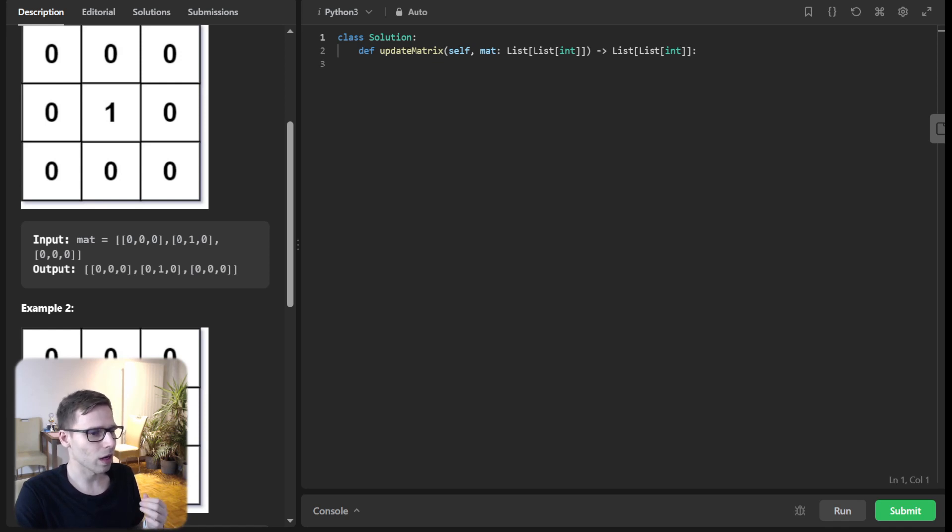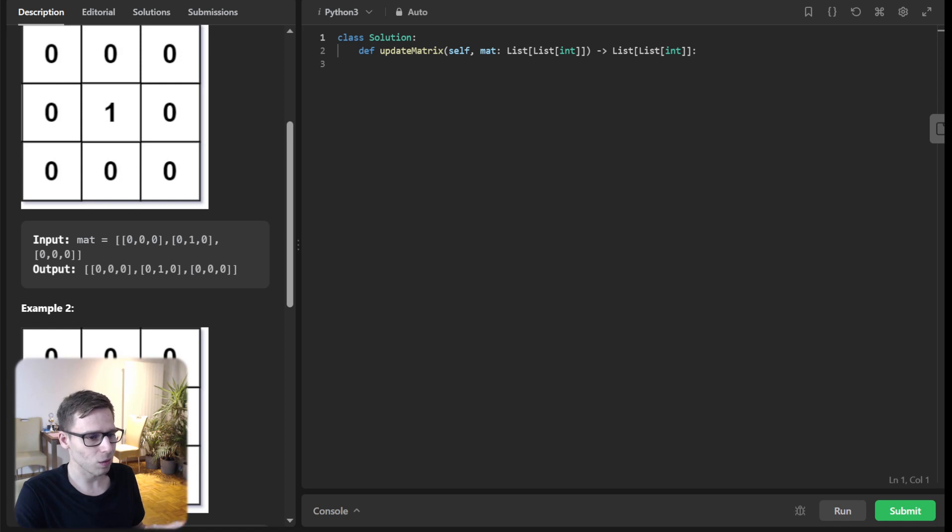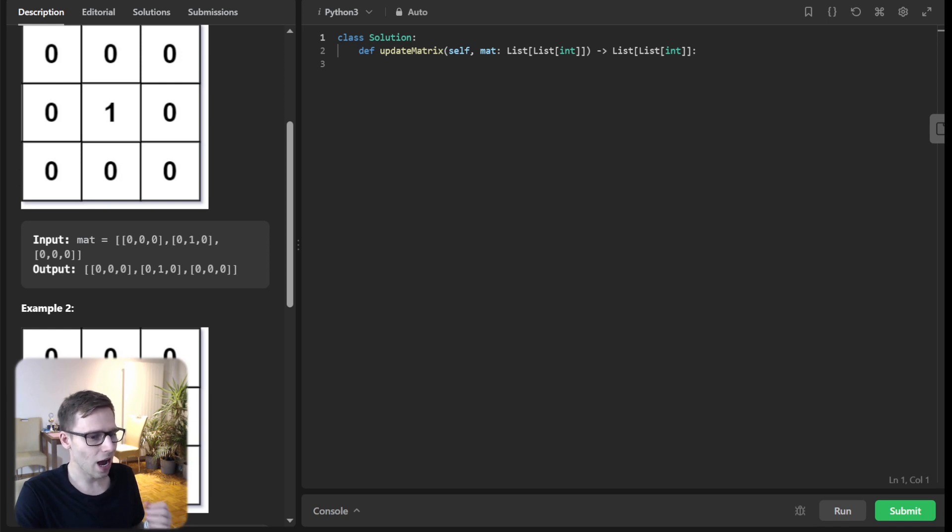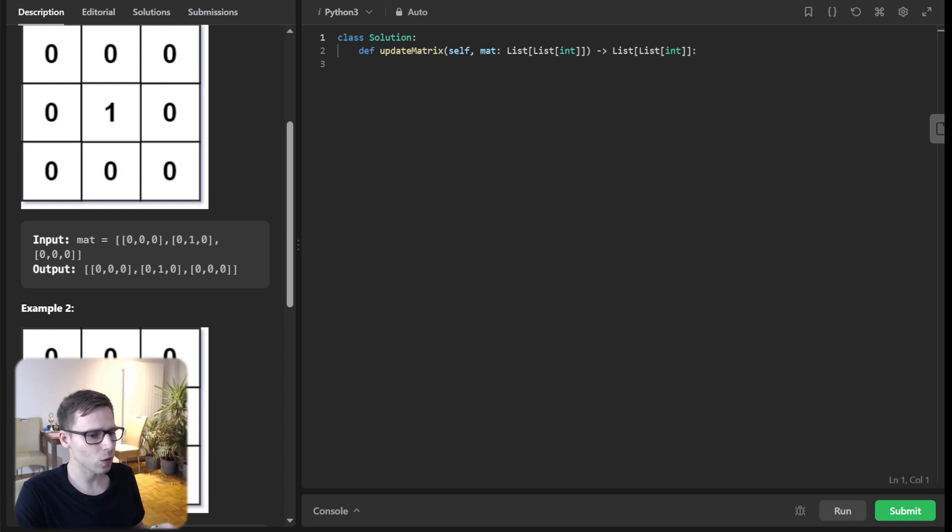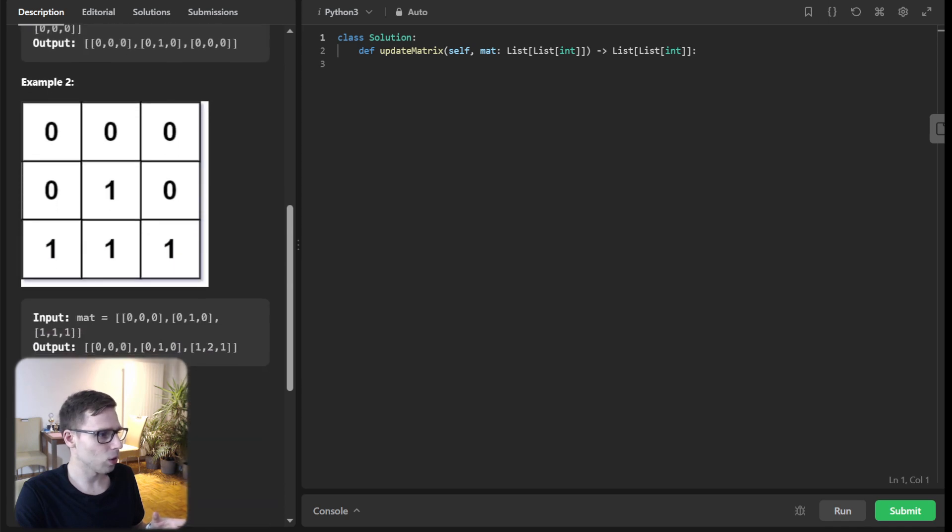So with each step between adjacent cells counting as a distance of one. So let's look at the example to understand it better. So given this matrix, you can see how we can calculate the distance from each one to its nearest zero.